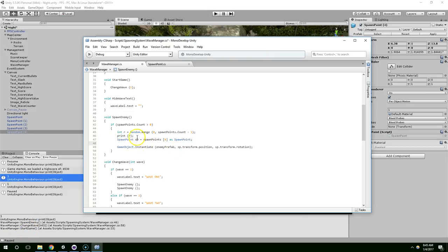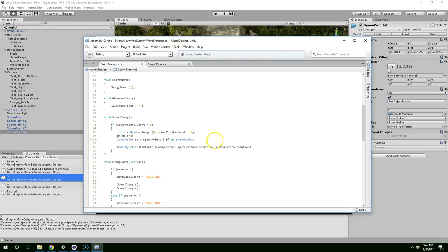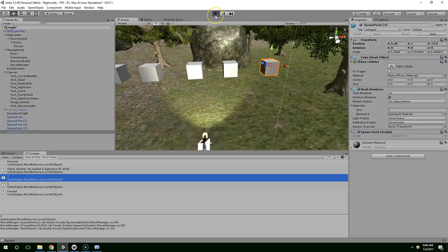Oh, we're only accessing the 0th element still. So we need to make sure we copy R into this. Alright, so now let's try this one more time.